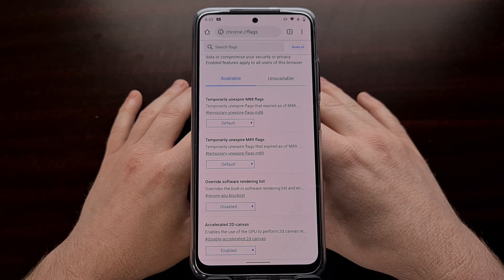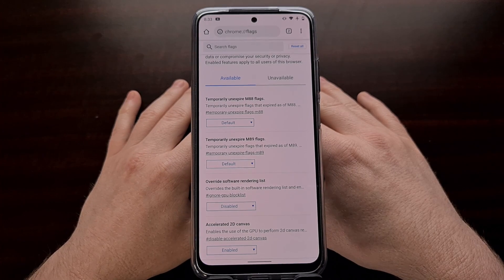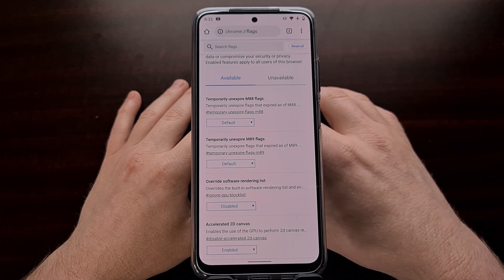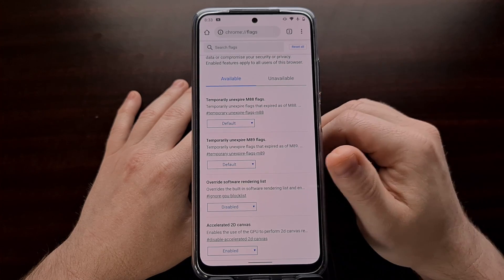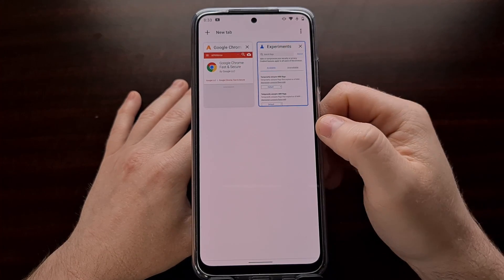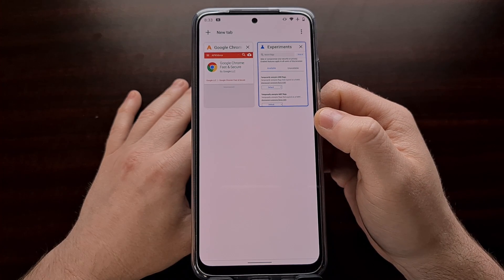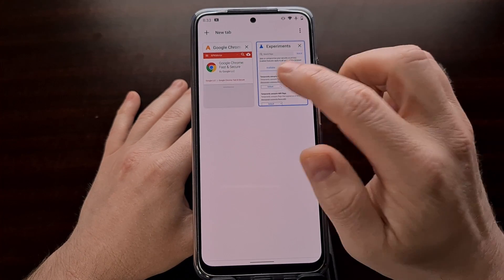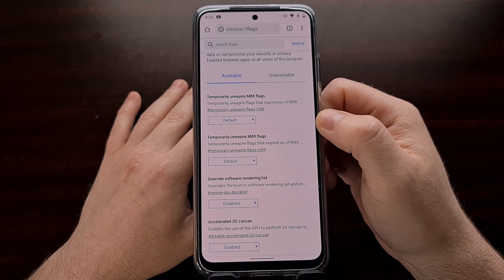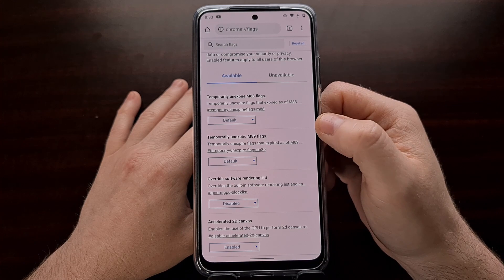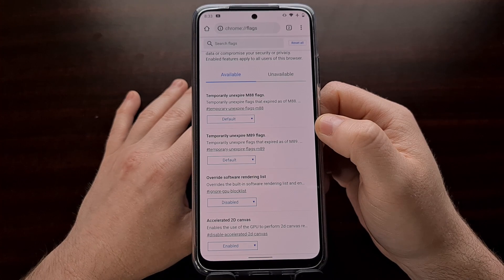I've been waiting for a reason to make a video showing you how to downgrade an application or a game that you have installed on your Android smartphone or tablet. Google just pushed out a new update to Chrome that prevents us from switching back from the grid layout to the older card layout. I've done previous tutorials showing you how to find the flags feature to revert back to that card user interface, but with the latest update to Google Chrome, Google has disabled that feature.